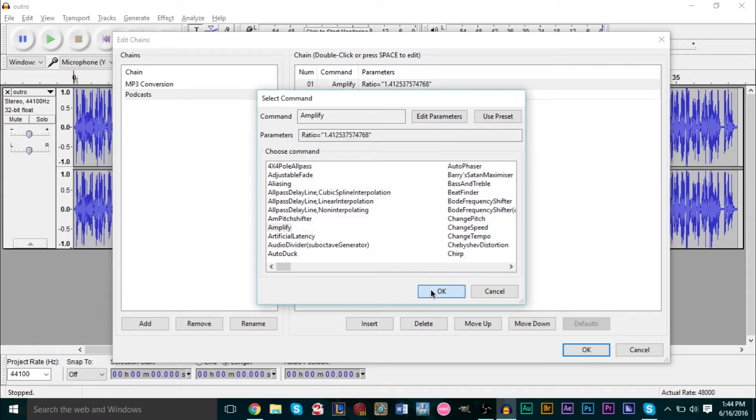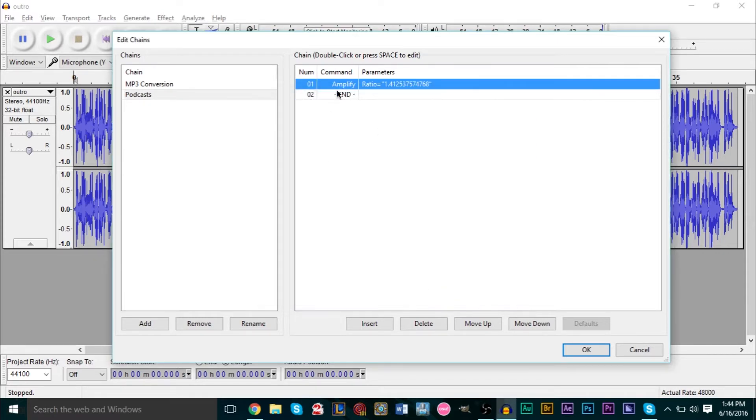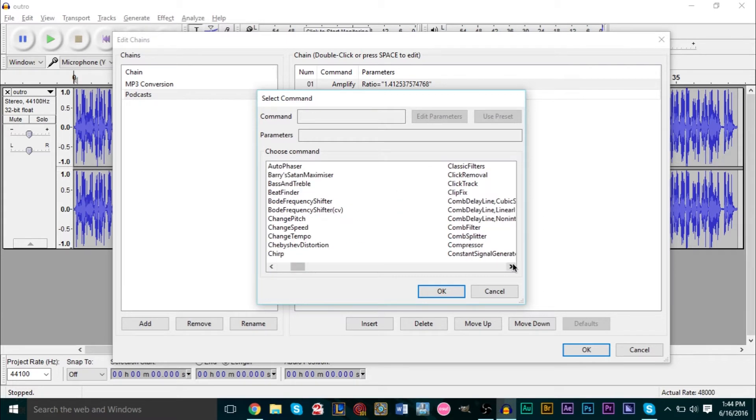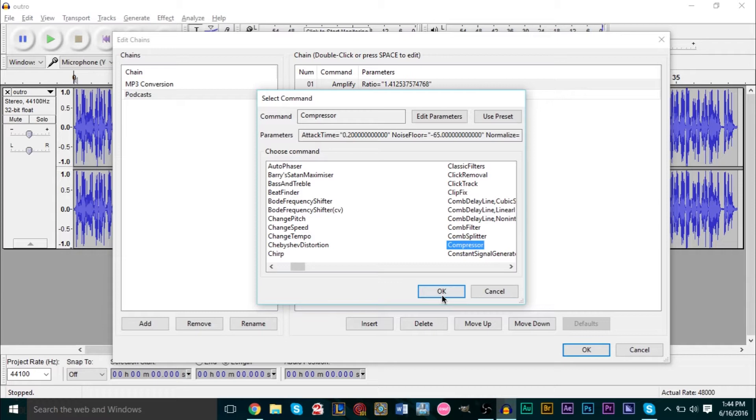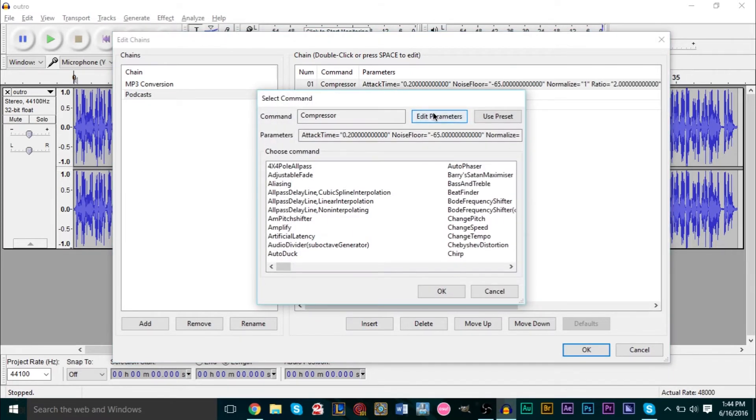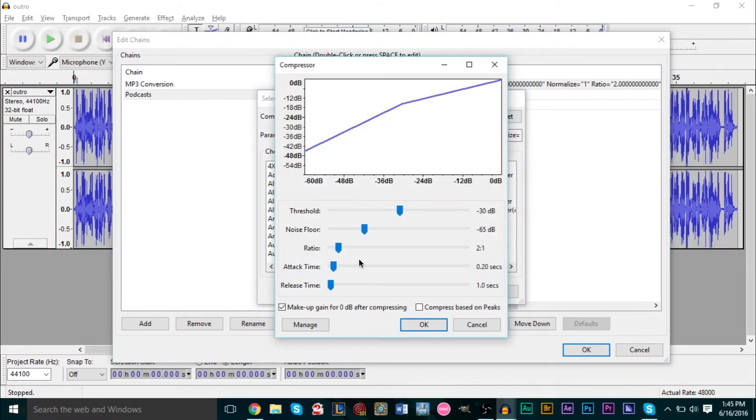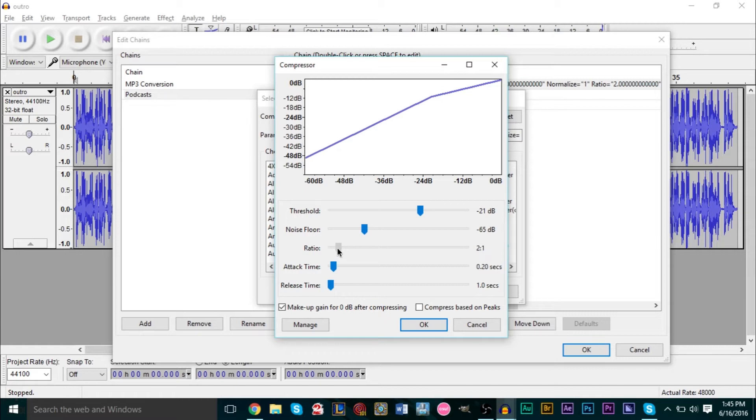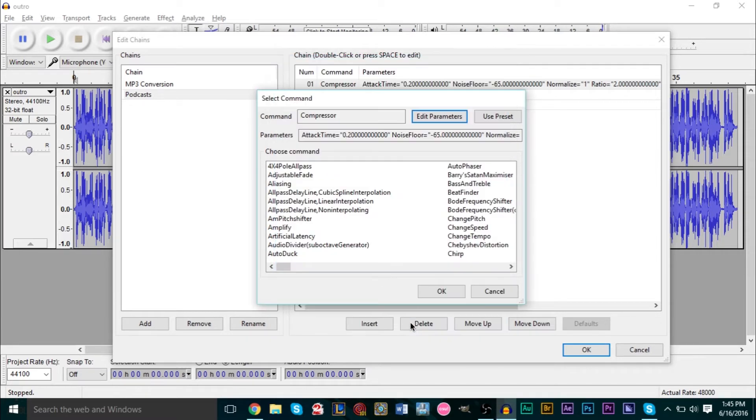So that means you've added now one sequence to your chain. Every time you use this chain it's going to amplify things. Let's add more. Say for all of your podcasts you also usually do a compression, so we have a compressor here. Press OK, and if we double click Edit Parameter, say we always do this compression right here. Press OK again.